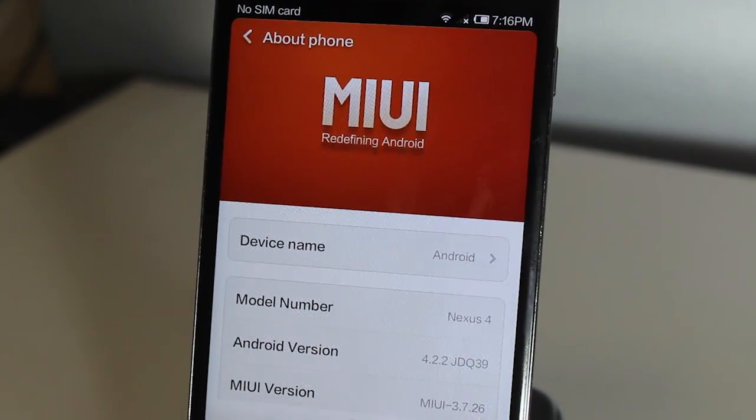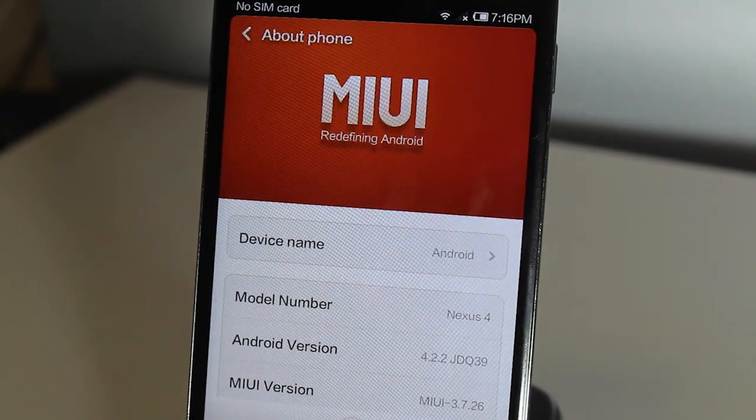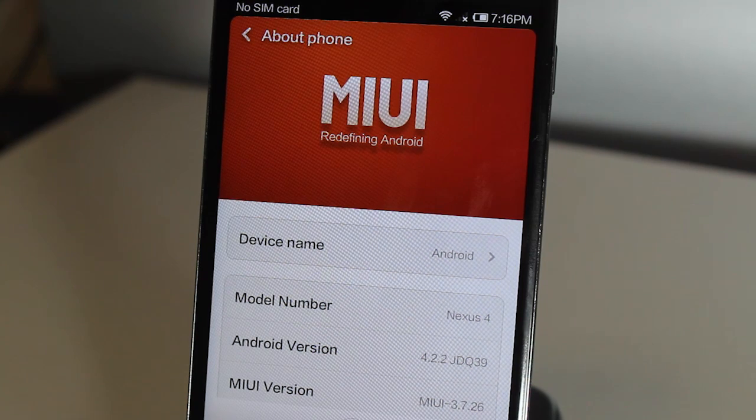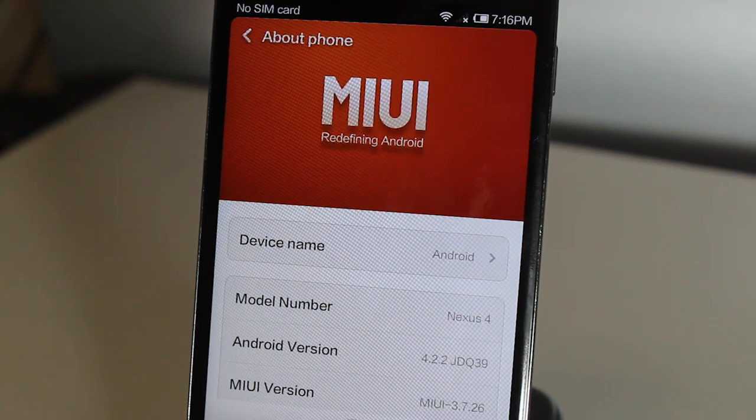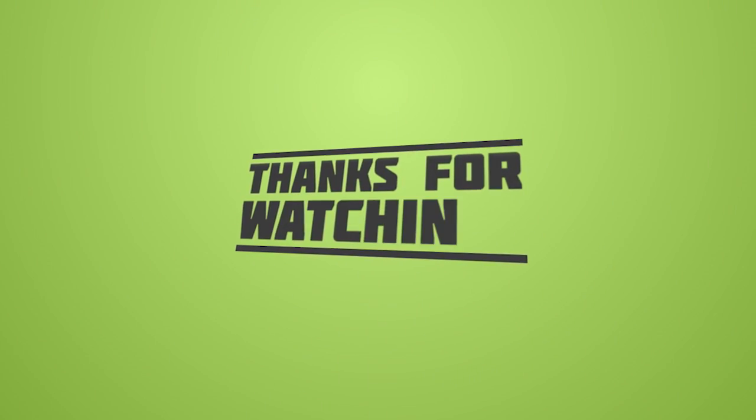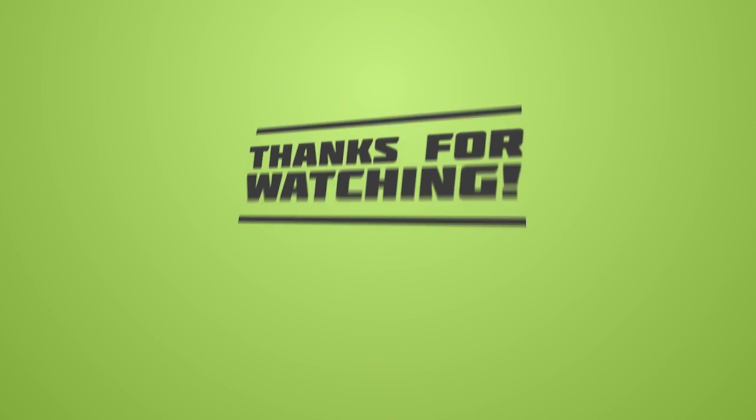It's redefining Android. Thank you guys for watching this video. Please like, rate and subscribe. I'll see you guys in my next video. Goodbye.